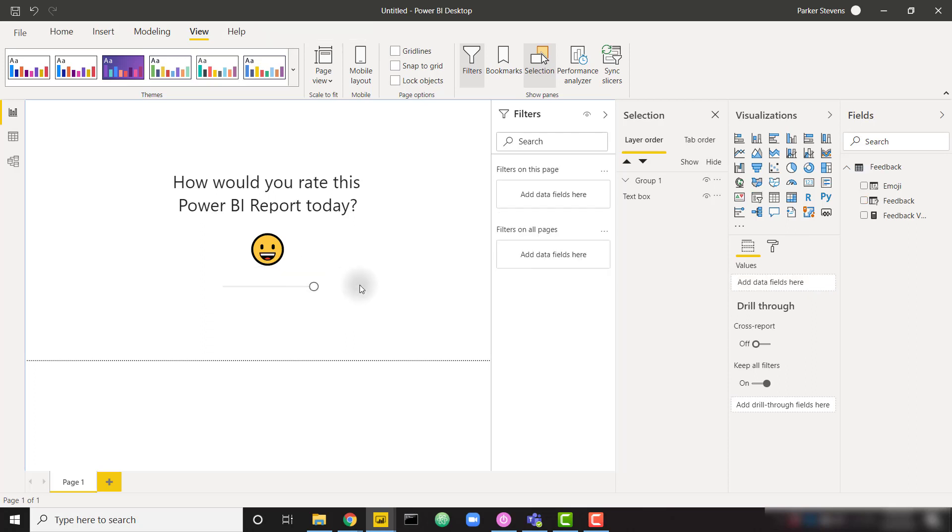So this was just kind of a fun use case for why you might want to use a single value slider. It is a little bit difficult to find that single value slider unless you know exactly how to set it up. So I hope you got something out of today's video.